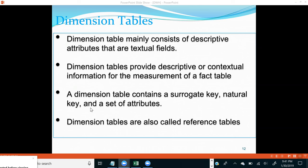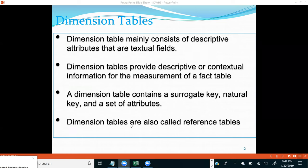A dimension table contains surrogate keys, natural keys, and a set of attributes. Key columns like customer ID and customer SSN, even though they are numeric, are not facts because they don't impact business. Such numeric columns that don't impact business may be key columns and are part of dimensions. Your surrogate keys and primary keys will be part of your dimension tables. Dimension tables are also called reference tables.